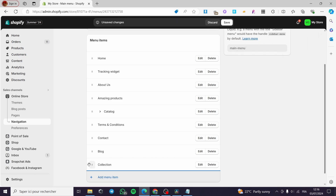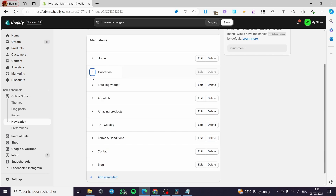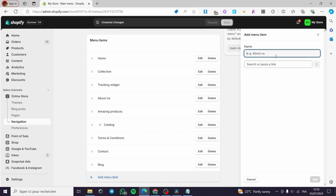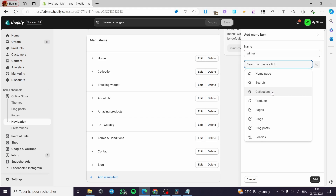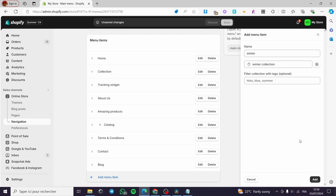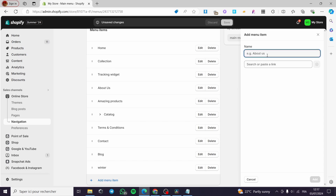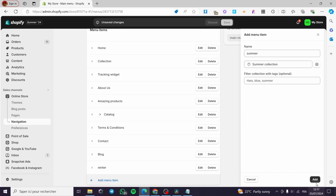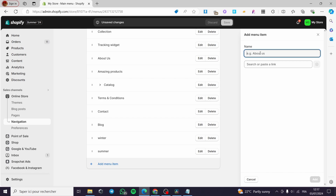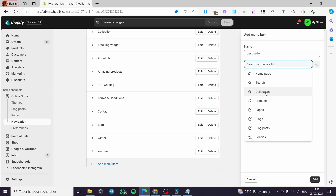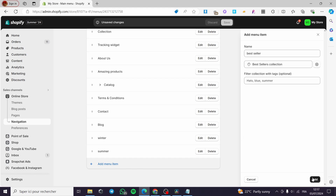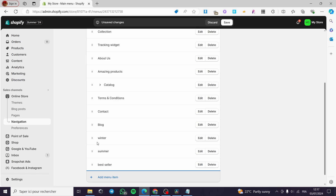Add another menu item named Winter, go to Collections, select Winter Collection, and add it. Then add Summer — paste or add a link to the Summer Collection and click Add. Finally, add Bestseller, link it to the collection. Now we have three collection items ready.